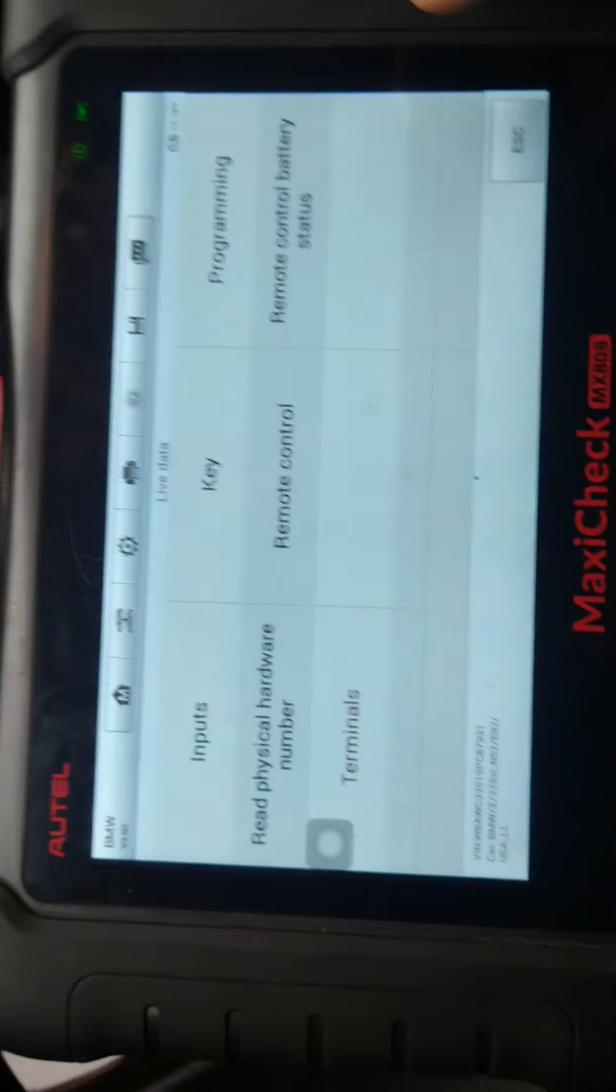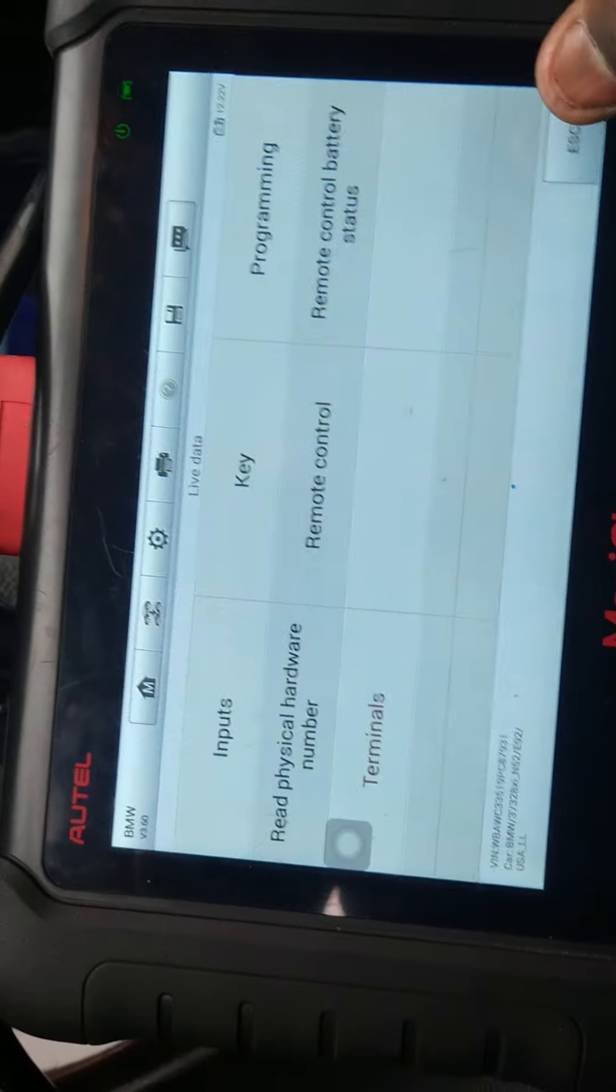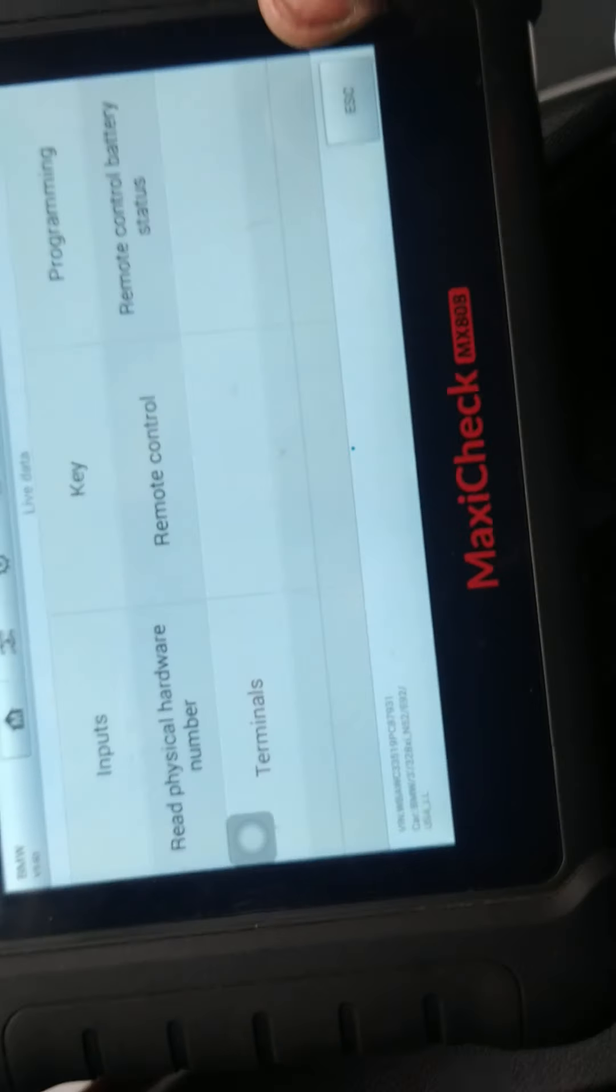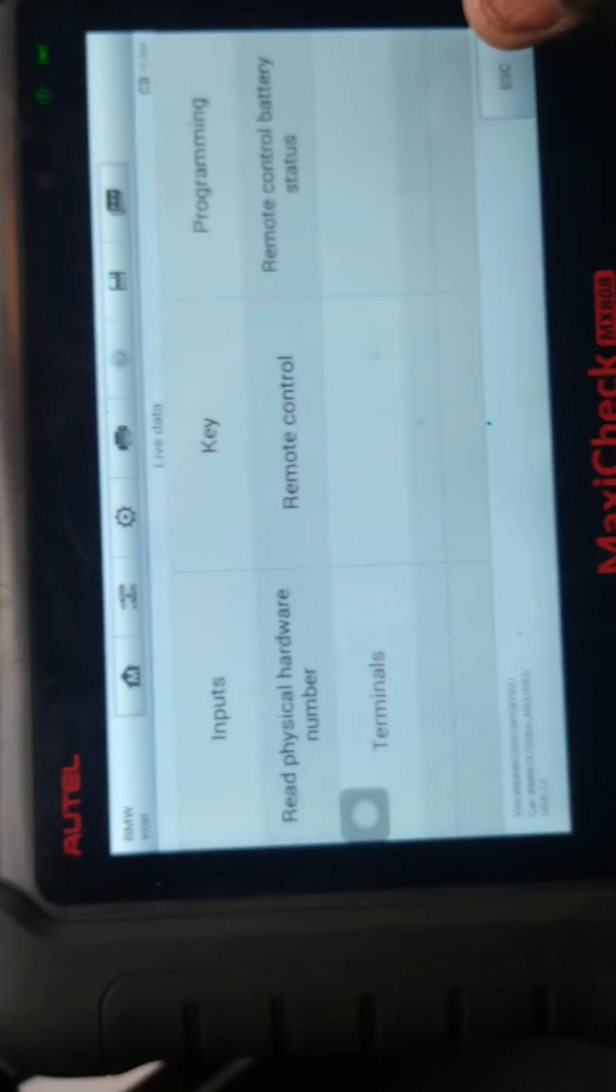Then you go back here. I'll show you, this is my scan tool, it's a Maxi Check. You gotta have a BMW scan tool to see that. Not all scan tools work.